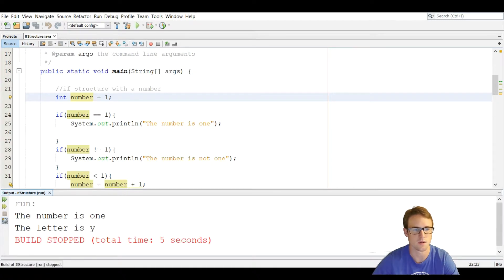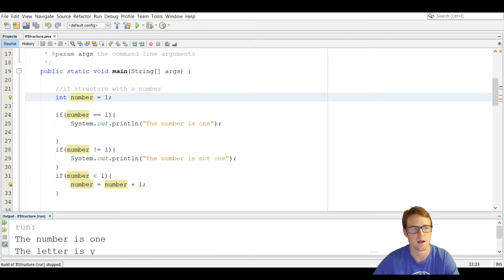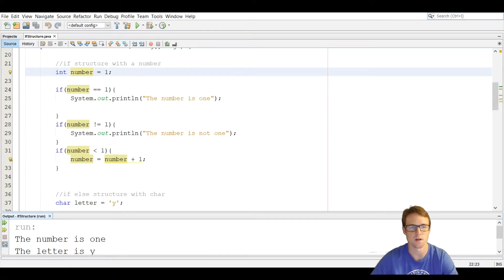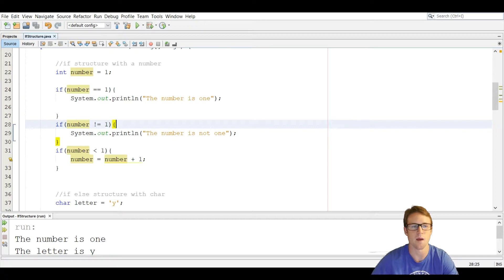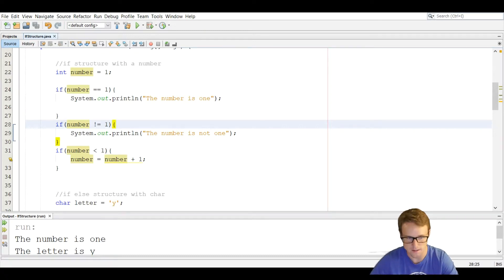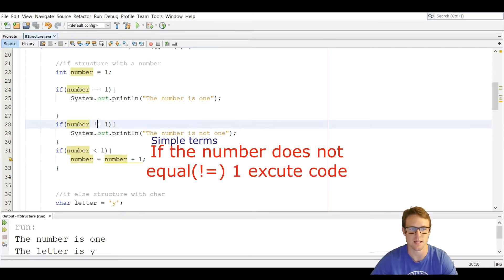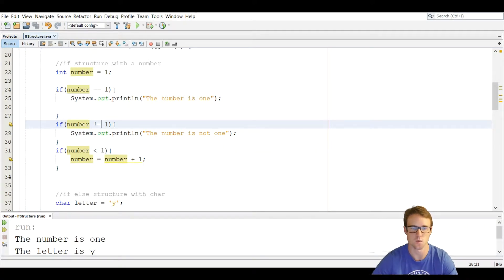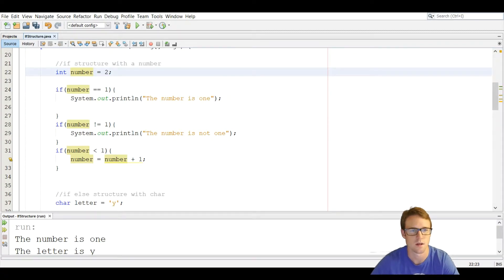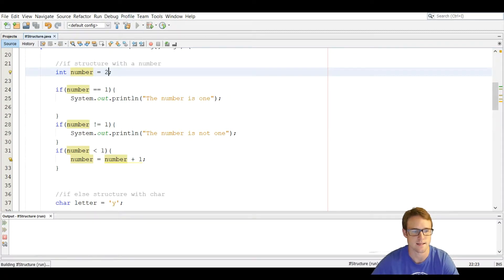On line 28 we have the not-equal relational operator. We use the exclamation point — if the number is not equal to one, we want to print out that the number is not one. If we set the variable to two and run it, it's going to say the number is not one.